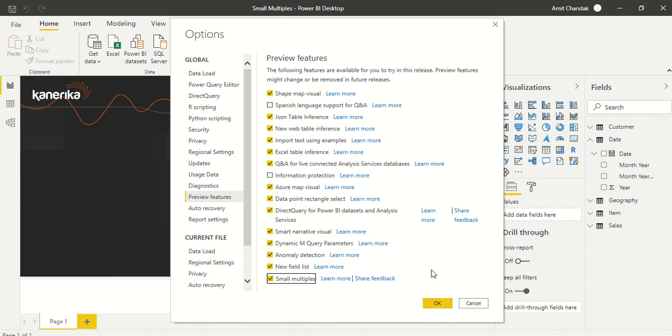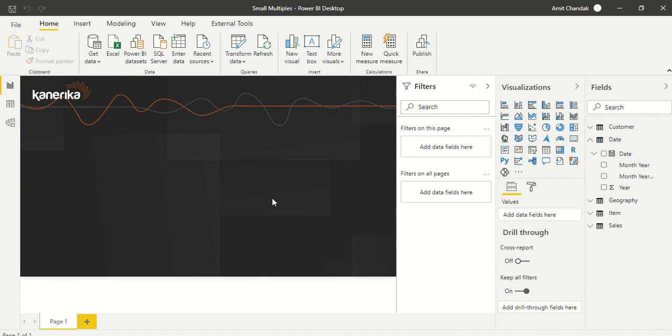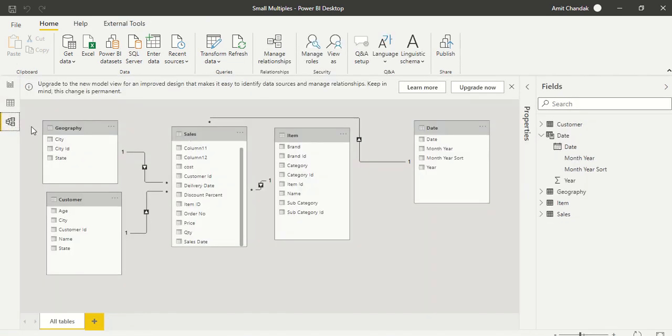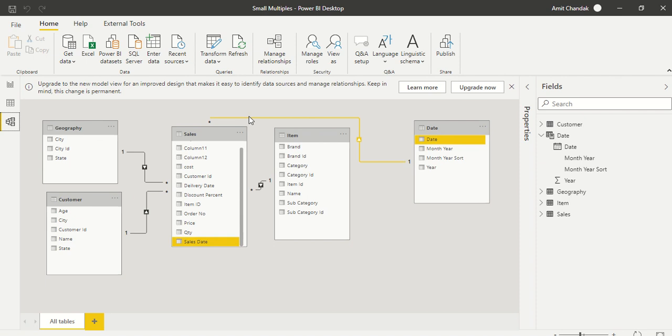In my case, I've already done that step, so I'm pressing cancel. Now I have created a data model. I have a Sales table joined with Geography and Customer in a one-to-many relationship, also joined with Item. I have a Date table joined with Sales Date, all in a perfect star schema.